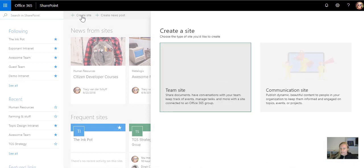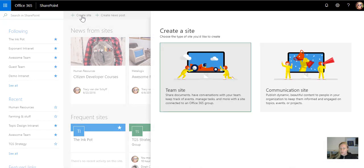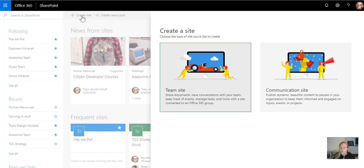When I click on Create a site, I have two options. I have a team site that I can create, or I have a communication site. Team sites have a left navigation and it's created with an Office 365 group.